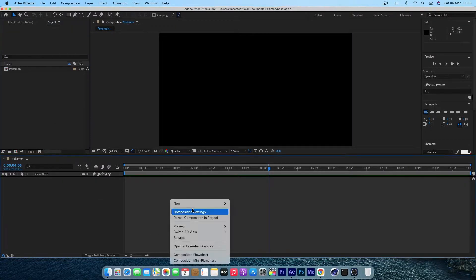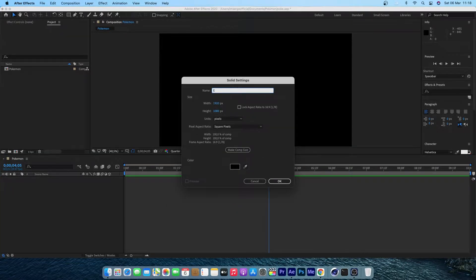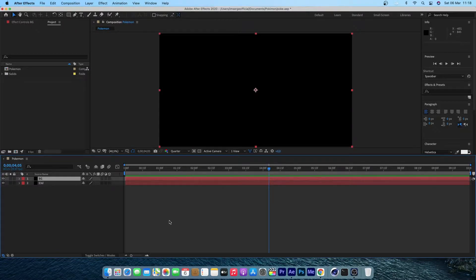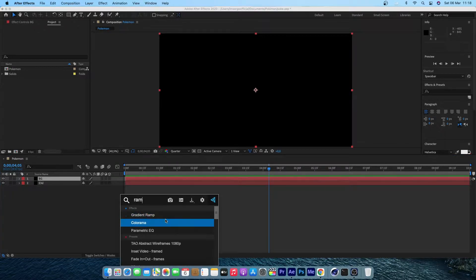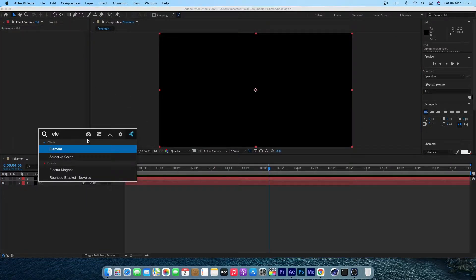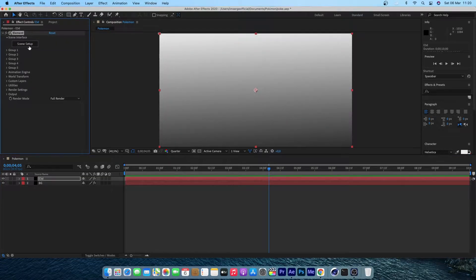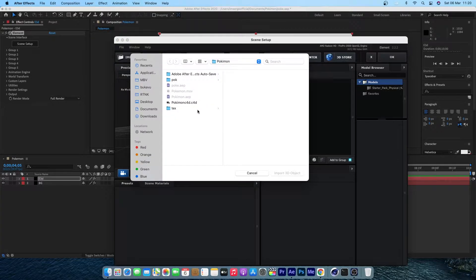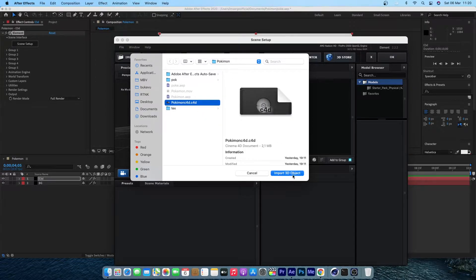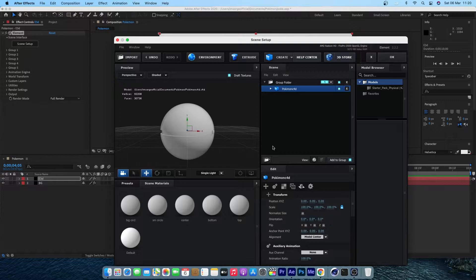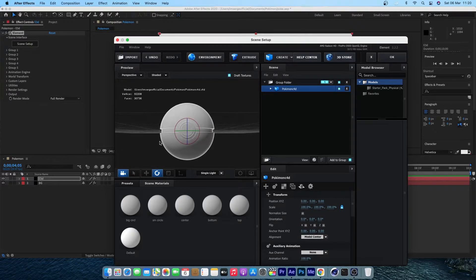In After Effects, create a new solid — call it E3D Element 3D — and create another solid for the background. Add a gradient ramp for the background. Then add the Element 3D effect from Video Copilot, go to Setup, click Import, select our Pokémon file from Cinema 4D, and open it. Make sure you tick Use Auto Normal and click OK. You'll see that our model is imported perfectly in Element 3D and from here we can start adding materials.